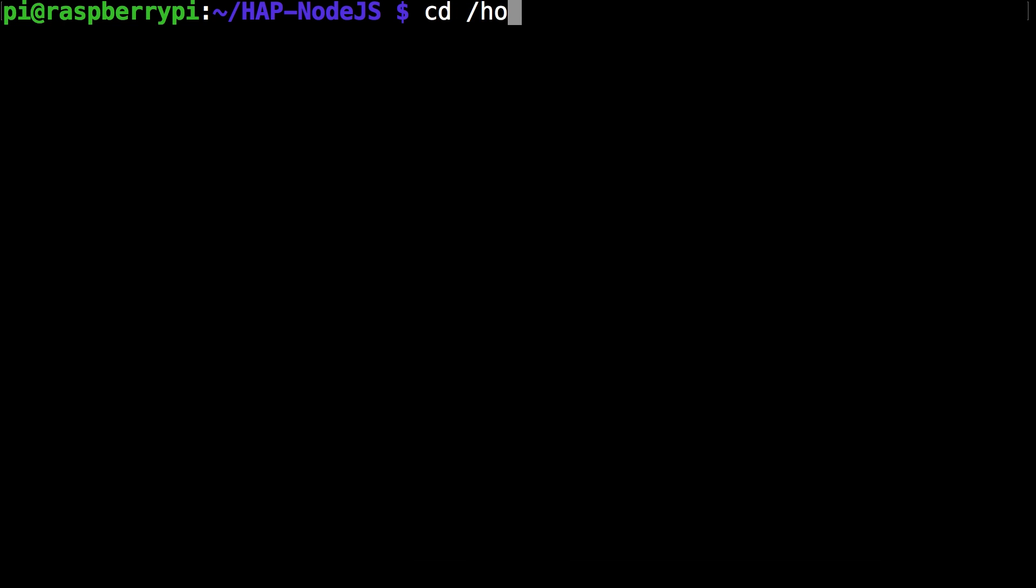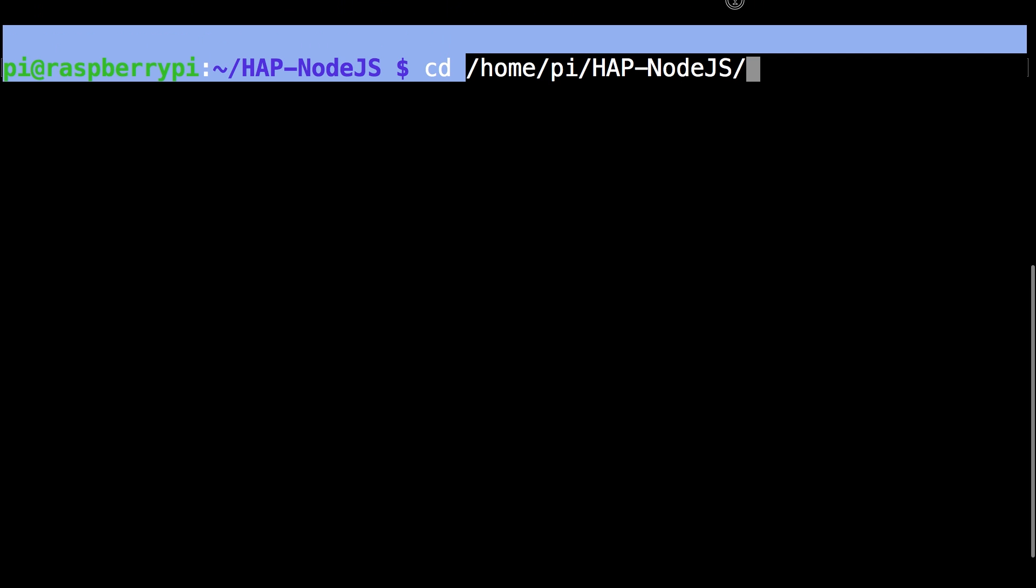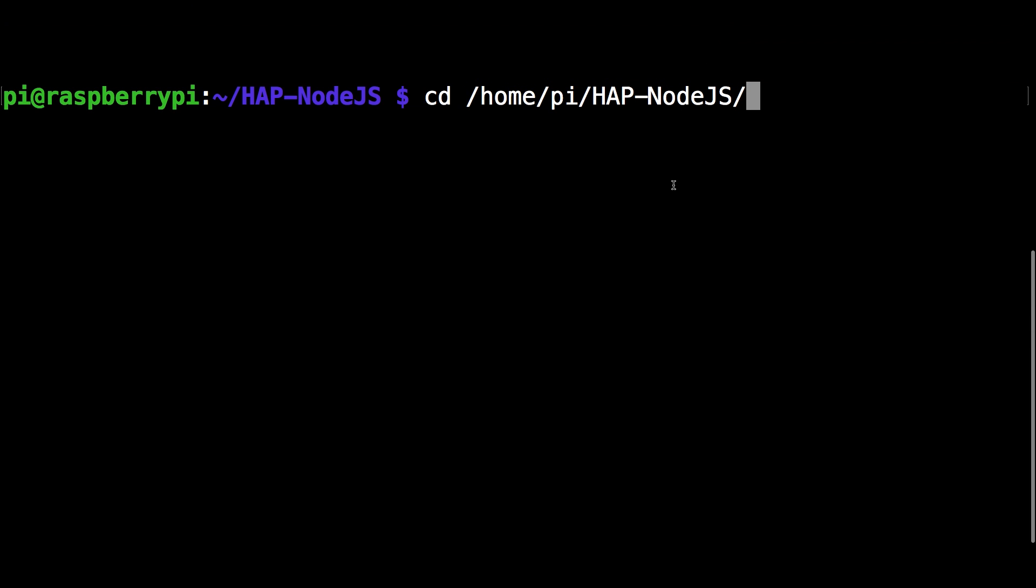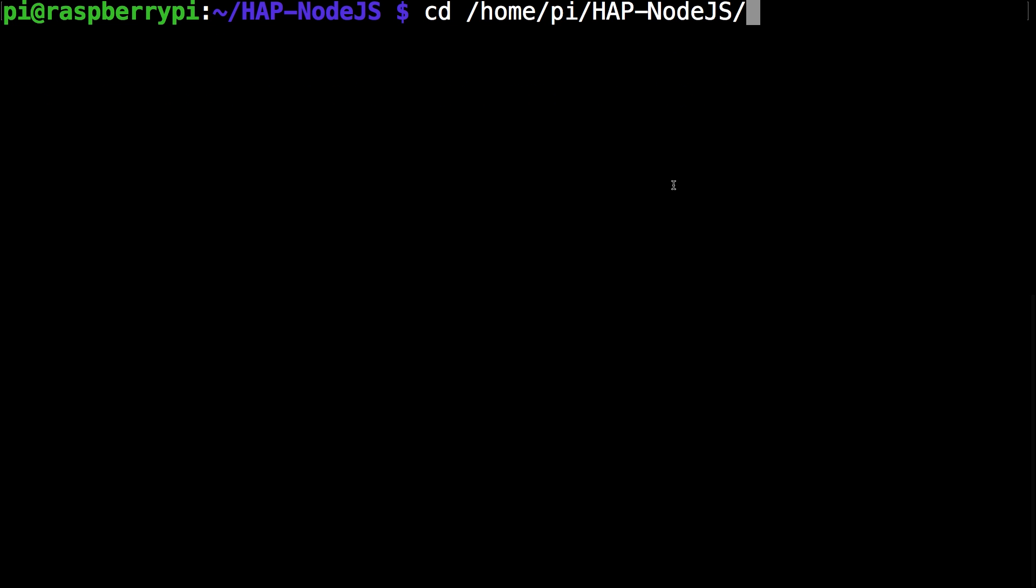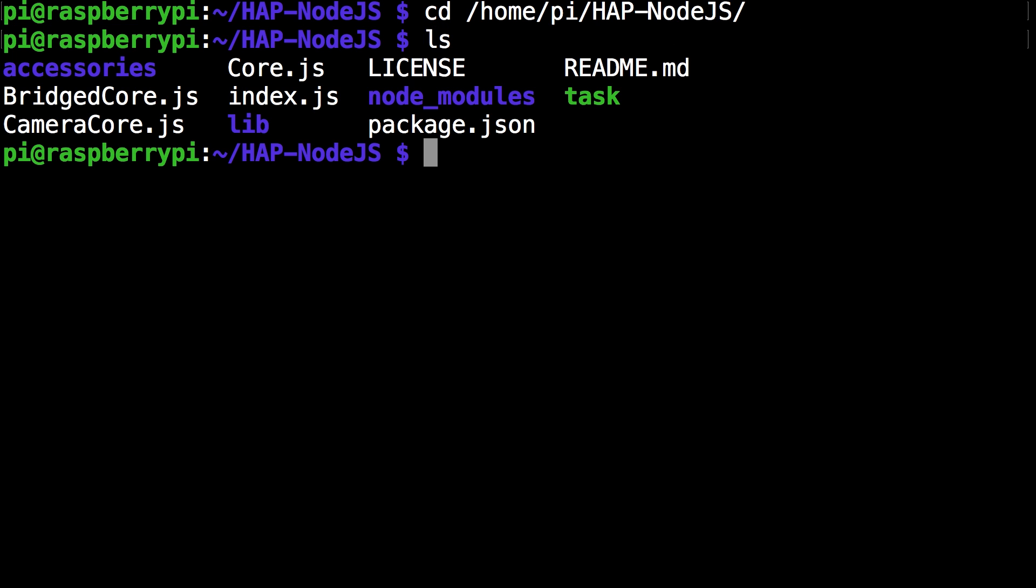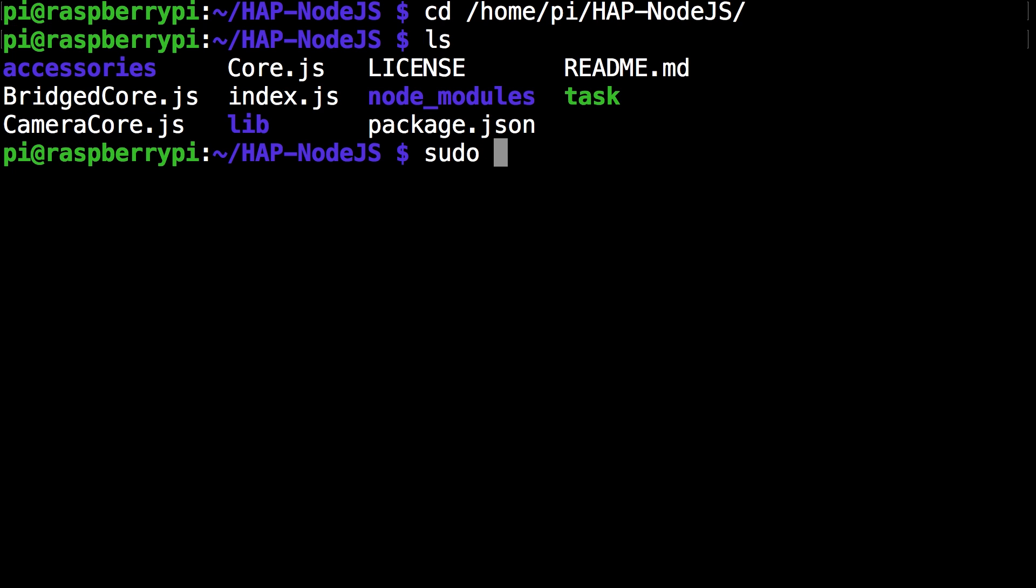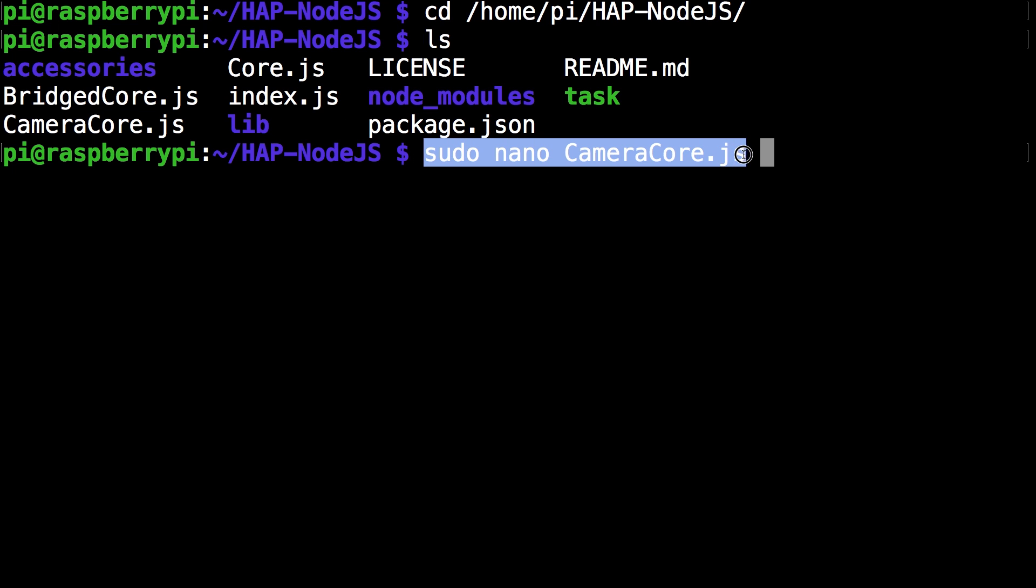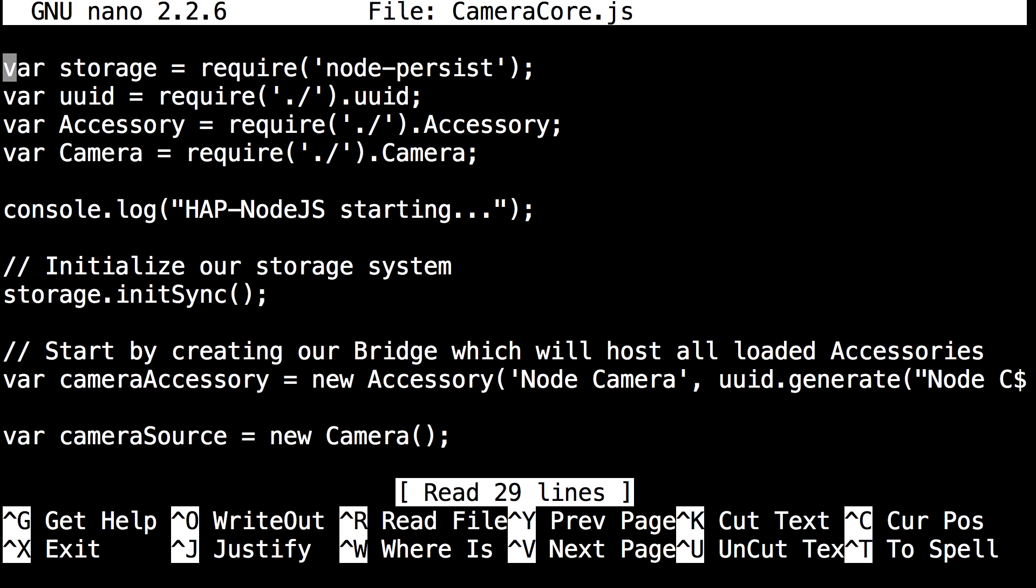Okay so now we're going to make sure we're in the hap-nodejs directory again. So if you're already there don't need to worry about it but you might want to run this command again. And okay so now I've made sure I'm in the hap-nodejs directory. And so unlike bridged core or core for the other accessories we need to use camera core for this. So the command you want to run is sudo nano camera core.js. We're going to edit a few parameters in this file. Basically customize the thing and click enter.